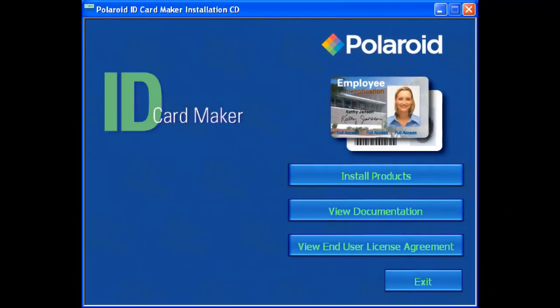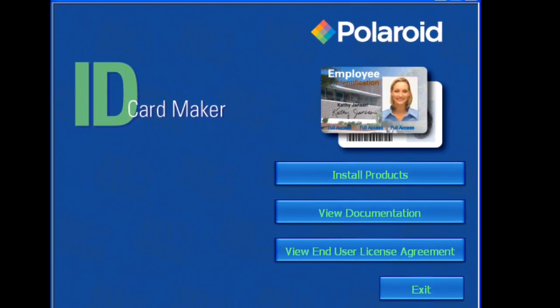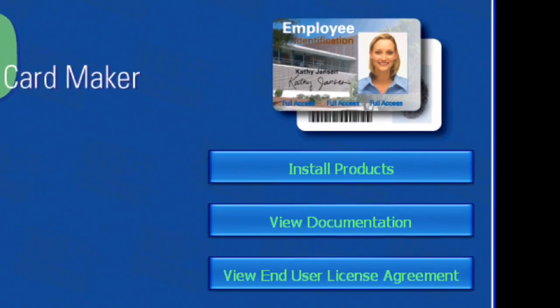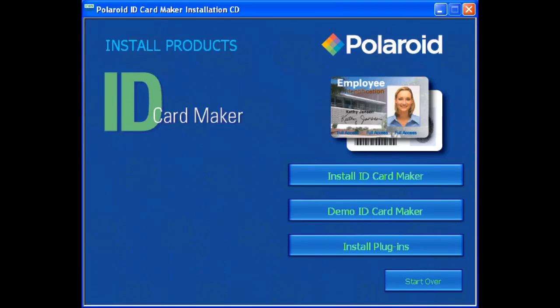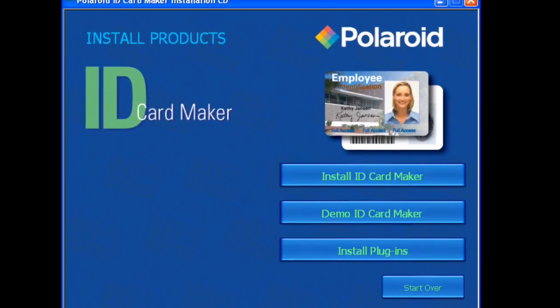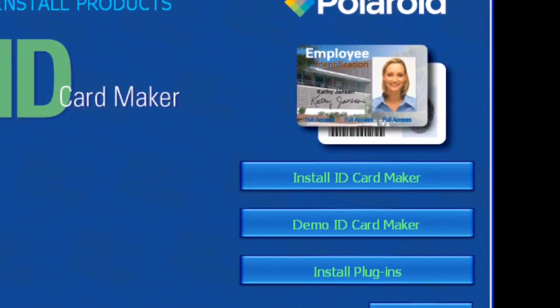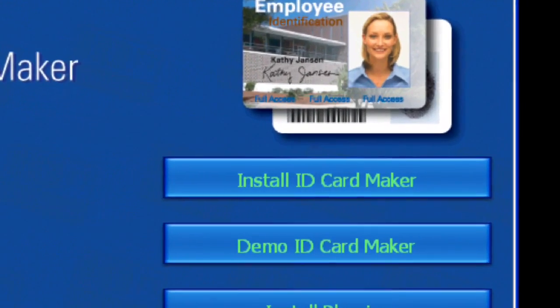When you insert the CD, a window should open with several choices. Click on the button that says install products. At the next window you will see a button that says install ID Card Maker. Click on that button.